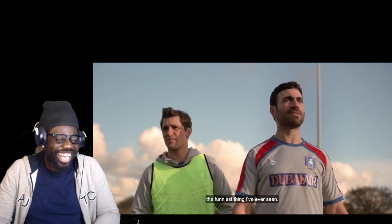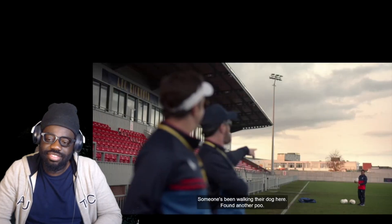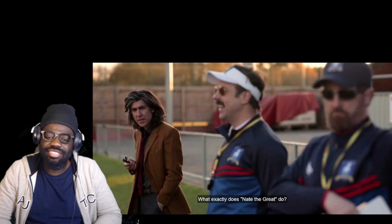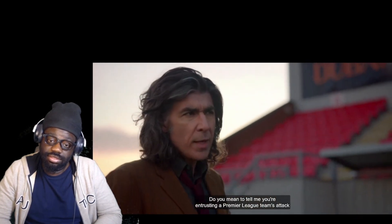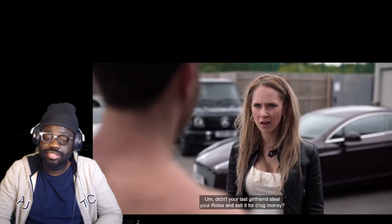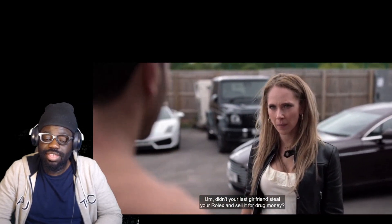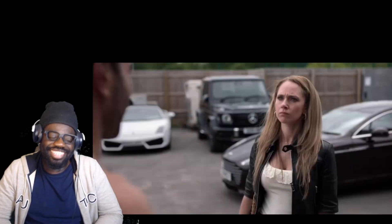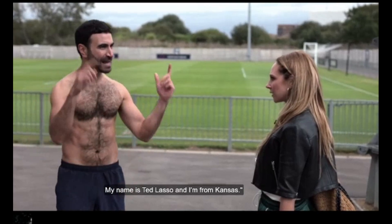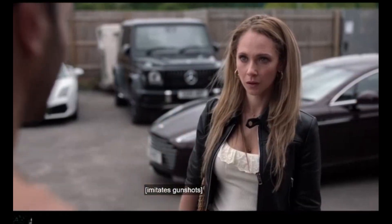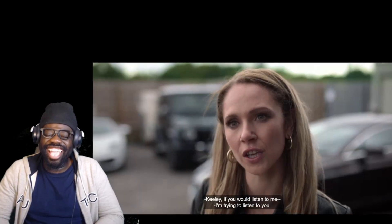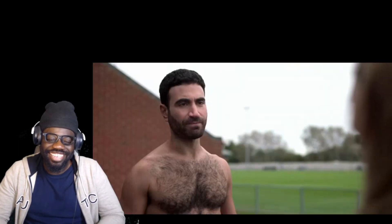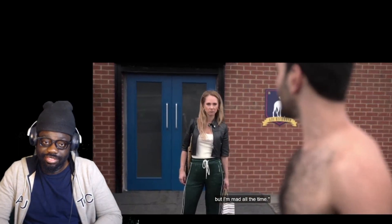What exactly does Nate the Great do? You need to tell me you're entrusting a Premier League team's attack to the kit man. Hey, you've seen the dynamic. Didn't your last girlfriend like steal your Rolex and sell it for drug money? So I need a phone and a watch. My name is Ted Lasso and I'm from Kansas.